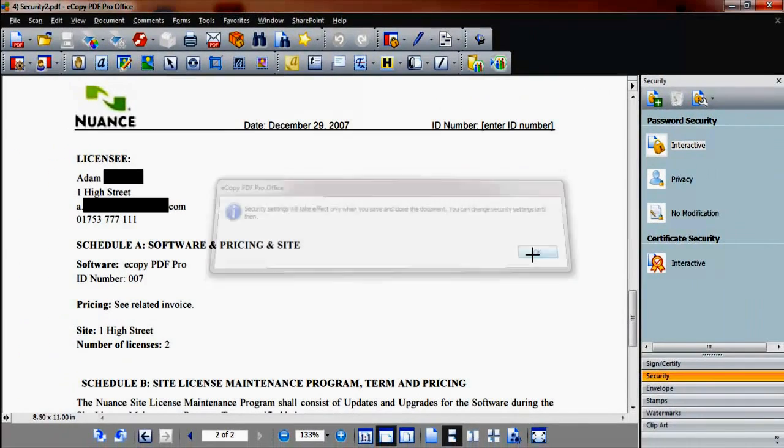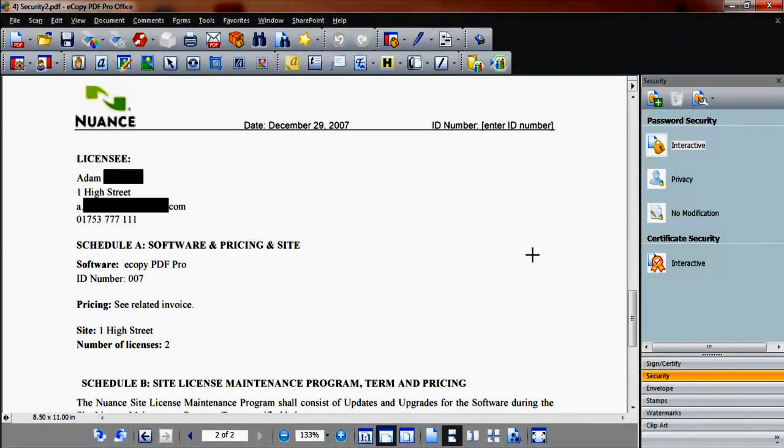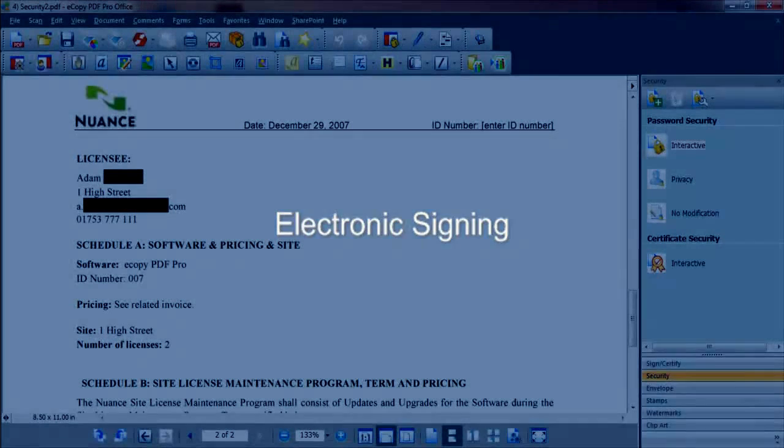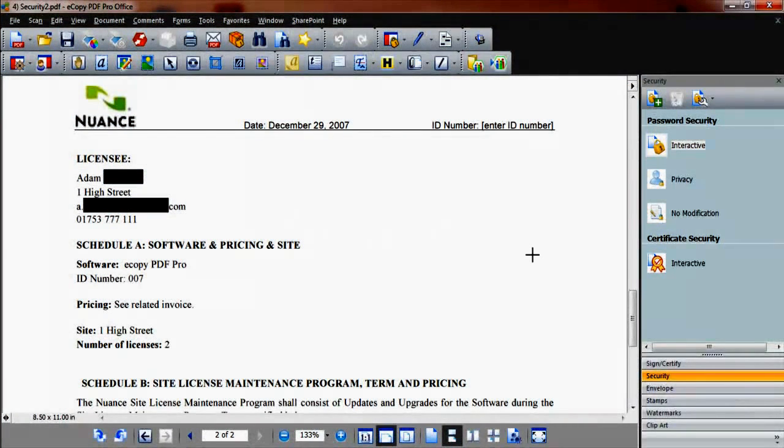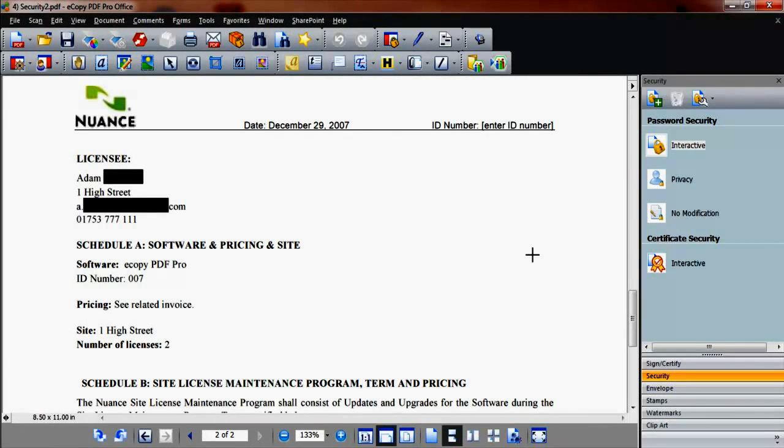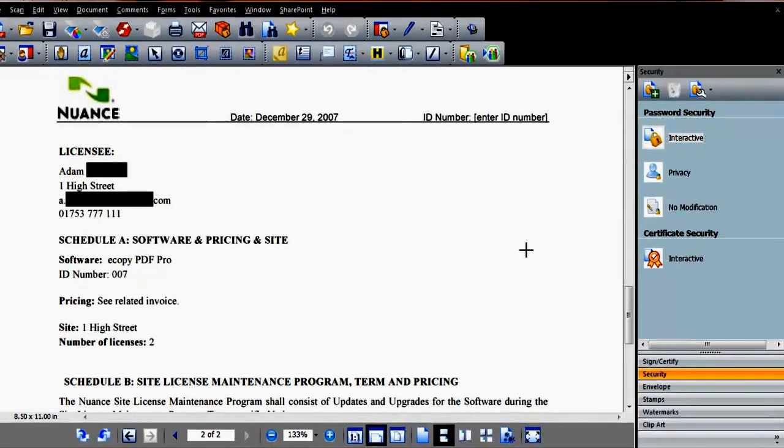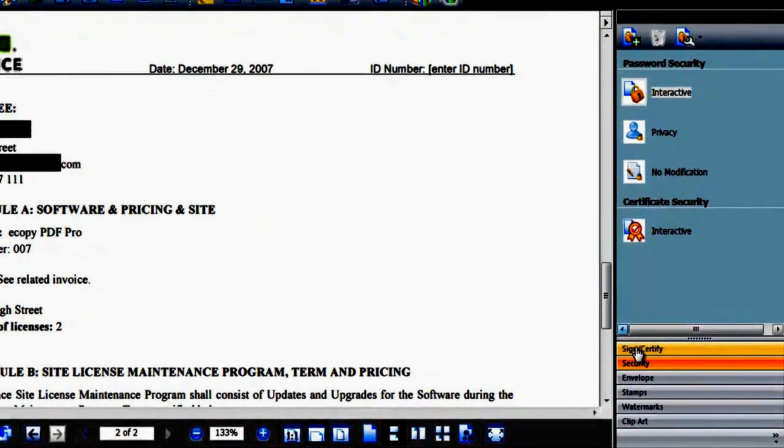Our final feature for this document security demonstration is electronic signing. eCopy PDF Pro Office allows you to digitally sign or certify a document. You can use existing digital IDs to sign a document or apply custom signature schemes. A selection of predefined and custom stamps can also be used. These automatically insert user details when applied.